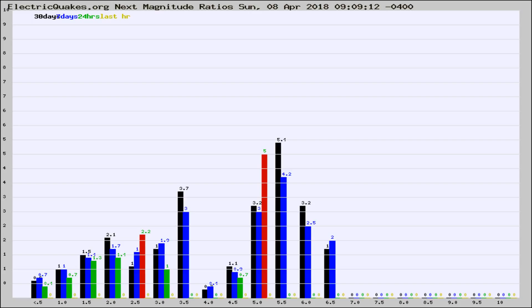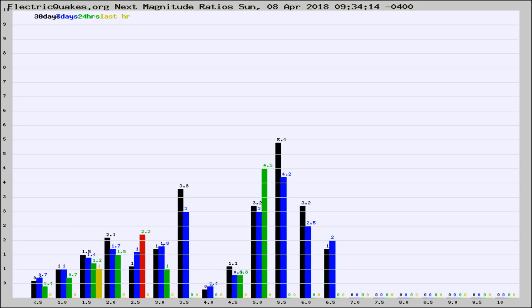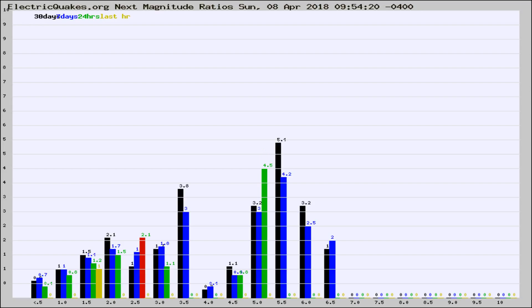Now you're seeing the next magnitude ratios, which is a graph of the ratio of, say, magnitude 2 to the number of magnitude 3s, which should stay consistent for any given area. If it changes between the last 30 days, 7 days, 24 hours, and last hour, it may indicate something unusual happening in that area.